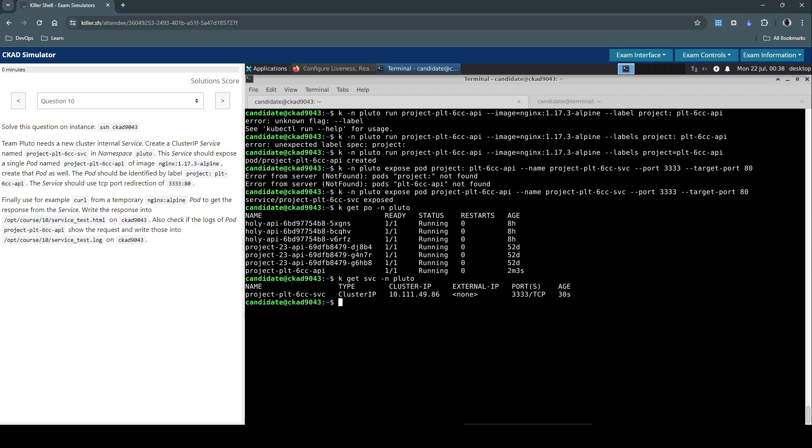So by default any service that we create belongs to the ClusterIP service, so we have the service as well here. So let's also inspect the endpoint. So we have the endpoint created as well.